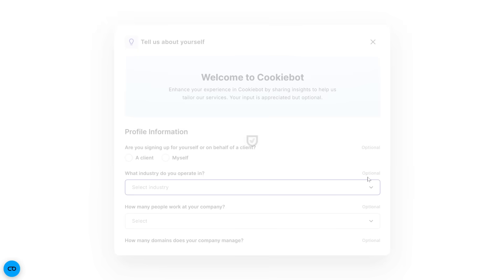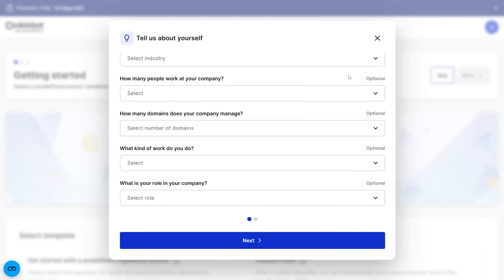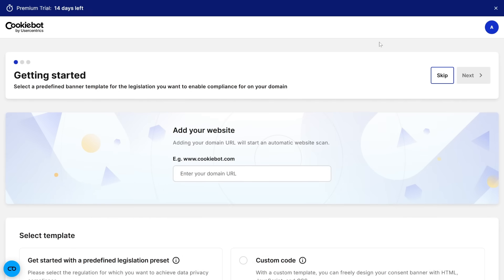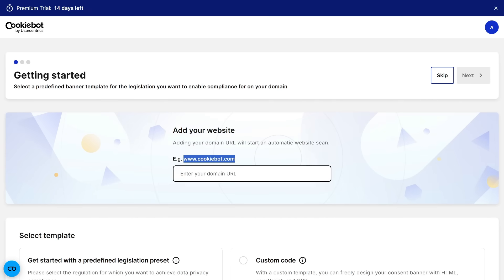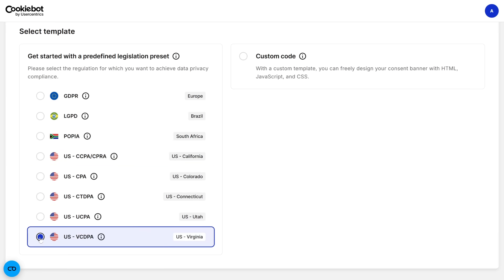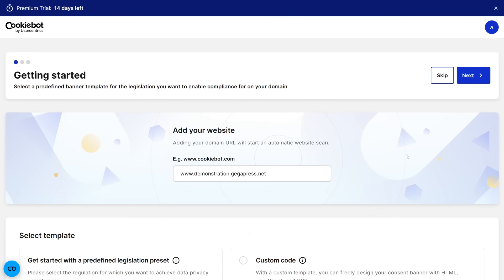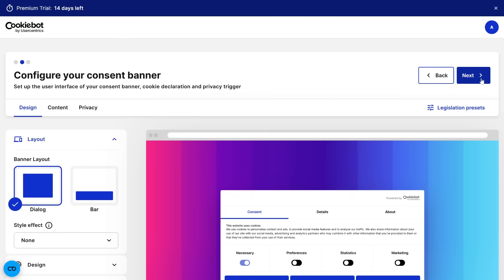You'll be asked to provide some optional information about your business, but you can skip it if you're in a hurry. Then enter your website's domain name in the proper format and choose which regulation you need to comply with. If you're not sure, select GDPR because it's the strictest, and you can always adjust it later. Then click Next.